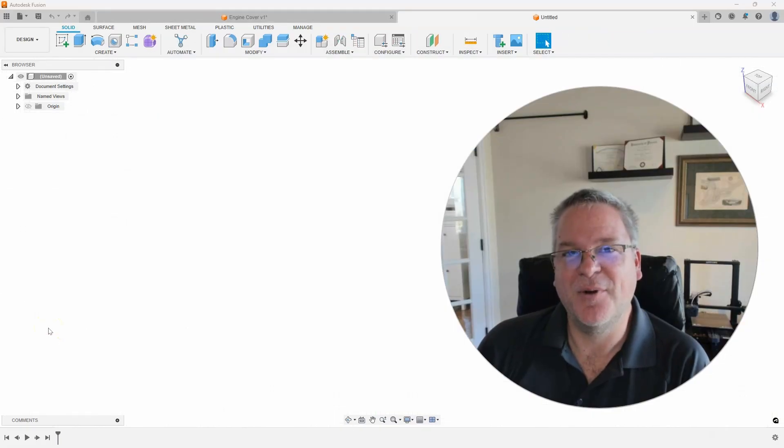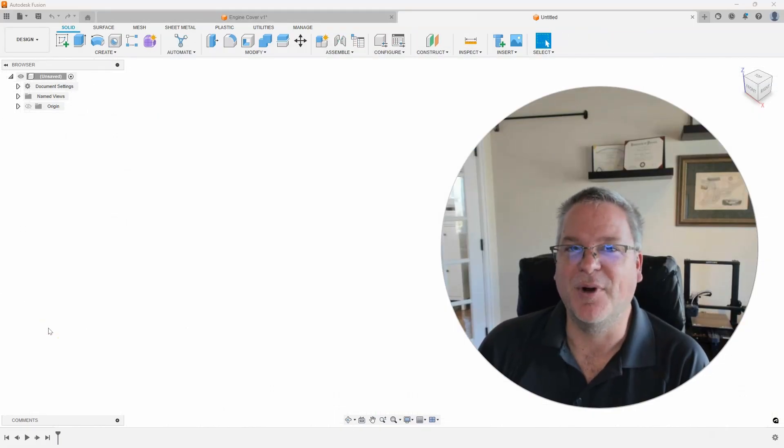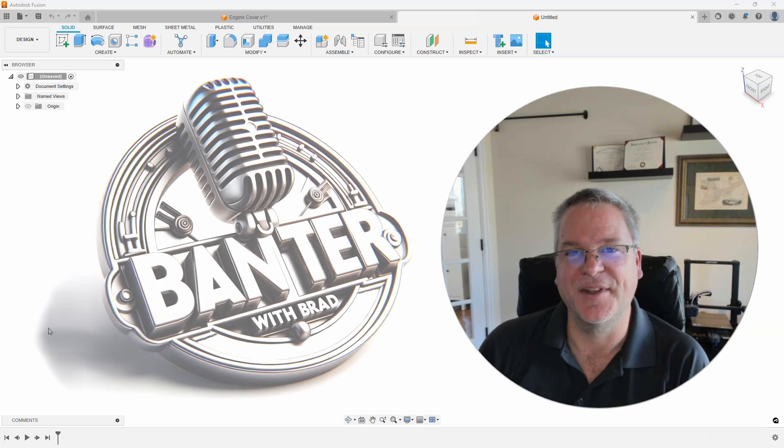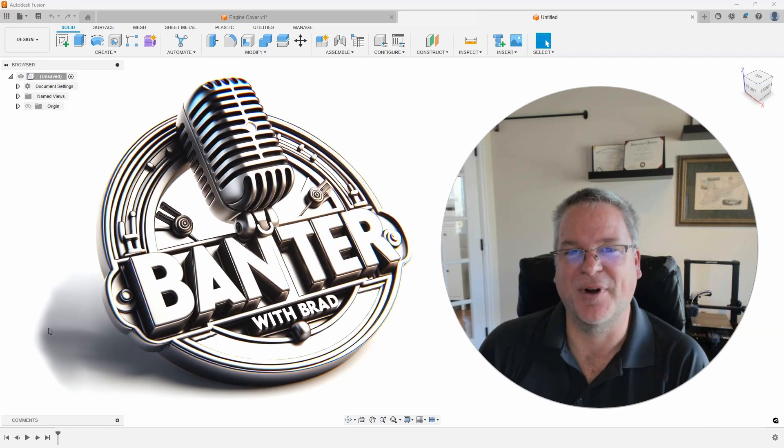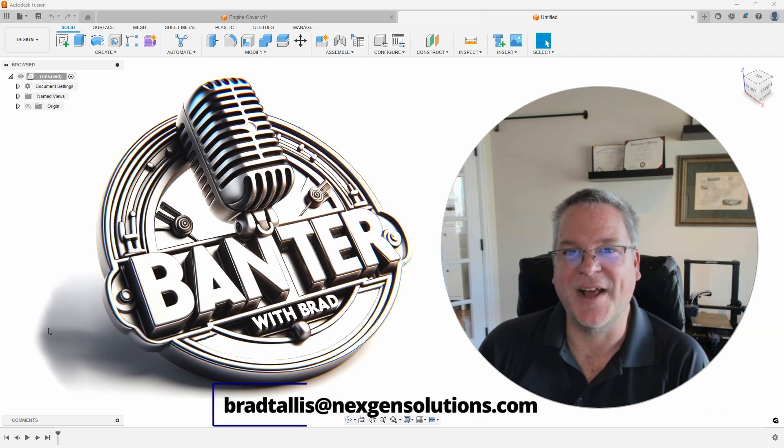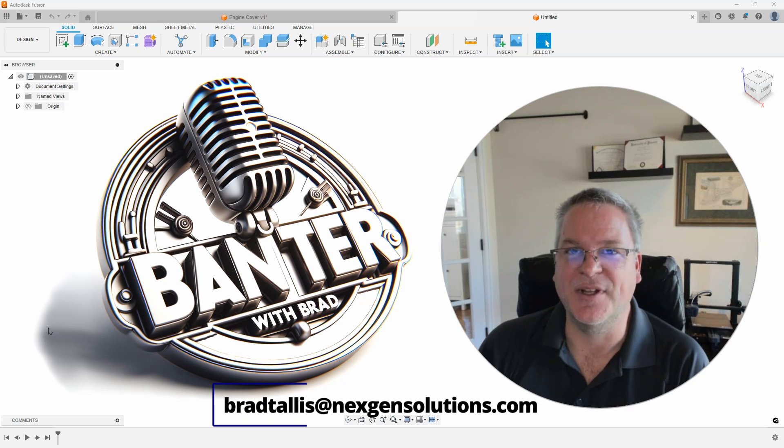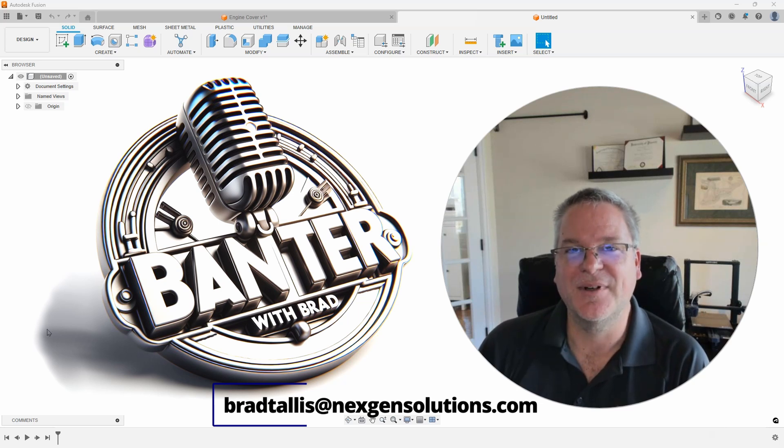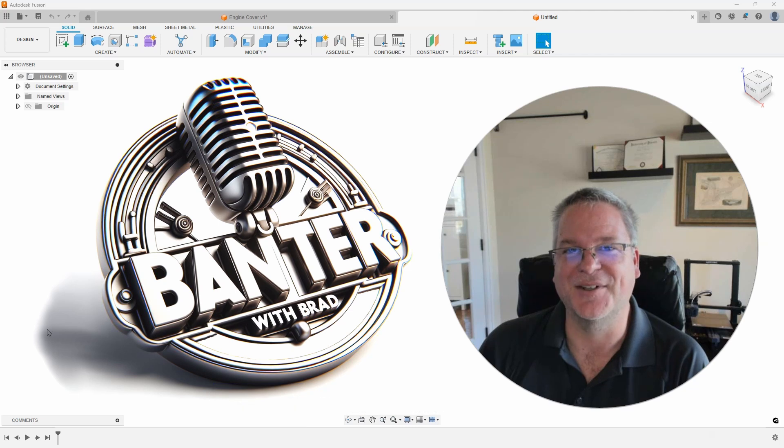So hopefully you all learned something new with that tip. If you want your question or topic on the next Banter with Brad, please email them to me at bradtalis at nextgensolutions.com. And I look forward to seeing you on the next Banter with Brad. Thank you.